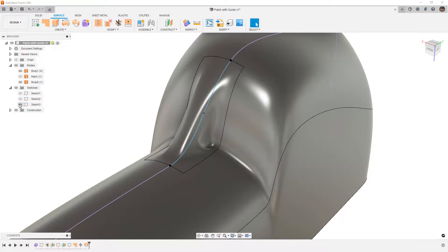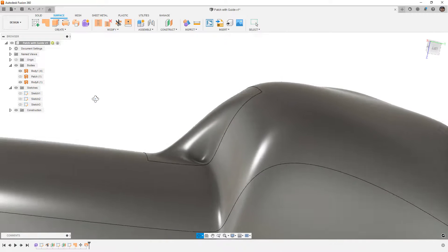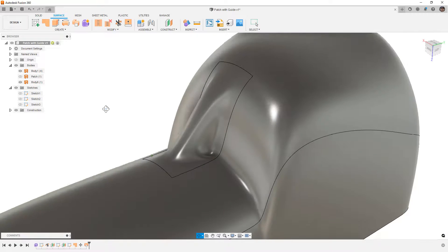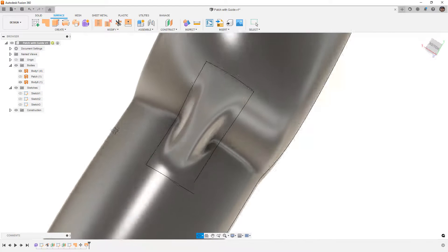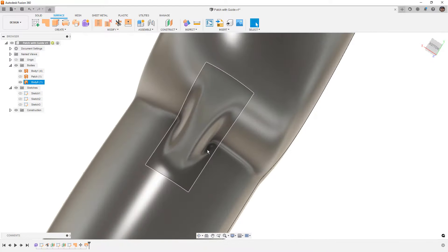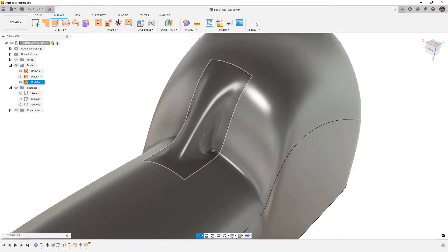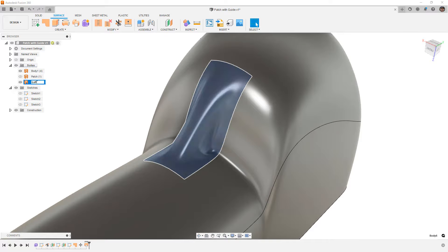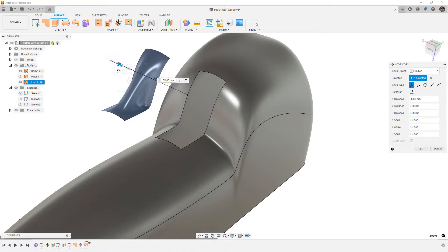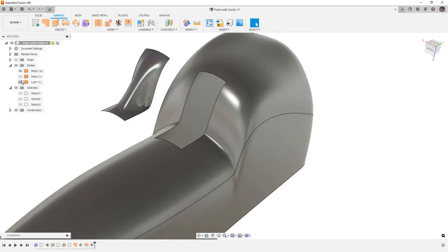I'm going to hide those two sketches. We can see this result looks a little bit better. However, it appears that there might be a pocket forming in those corners. That might be the intent, but let's go ahead and change this to Loft 1. With it selected, I'm going to hit M and just move it off to the side and hide it.